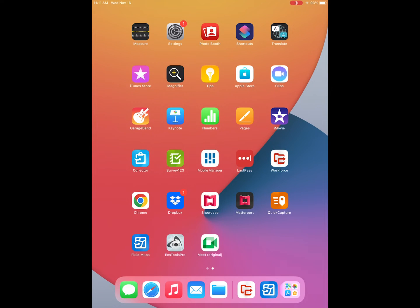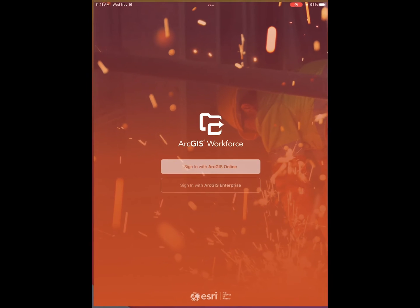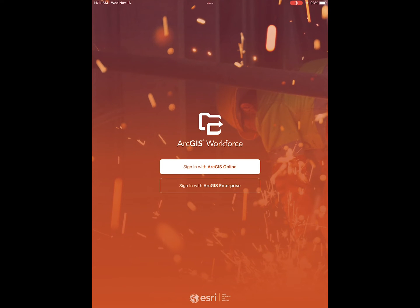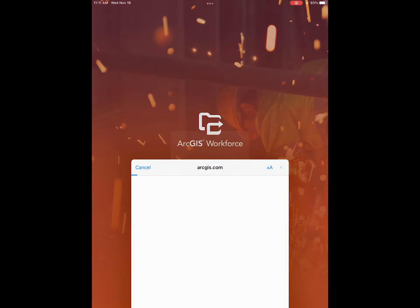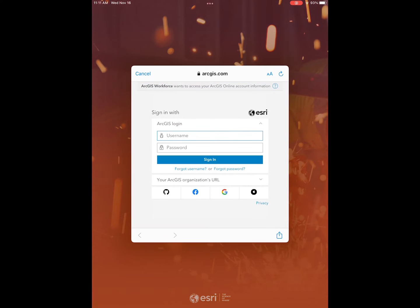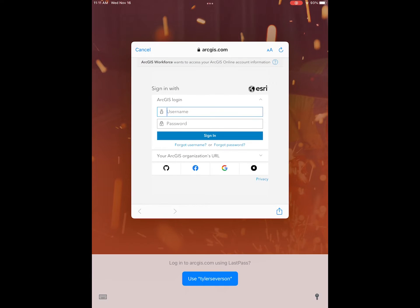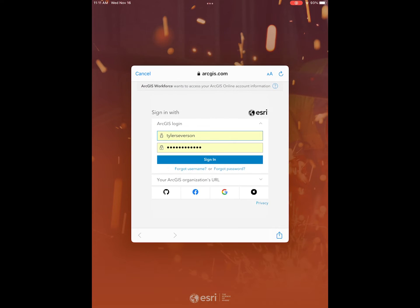Today we're going to be doing a run through of Esri's Workforce application. We're going to go ahead and open up our app and sign in using our ArcGIS Online account.